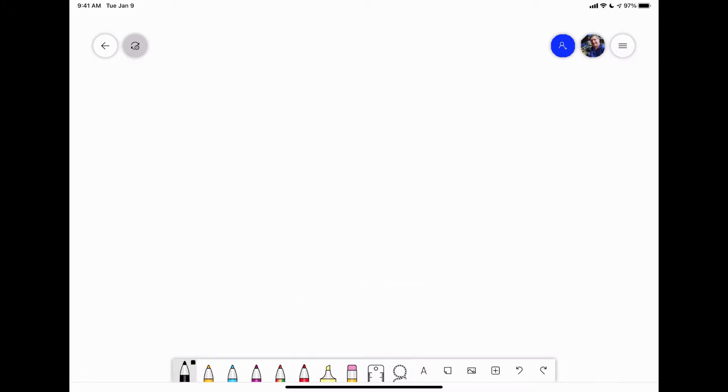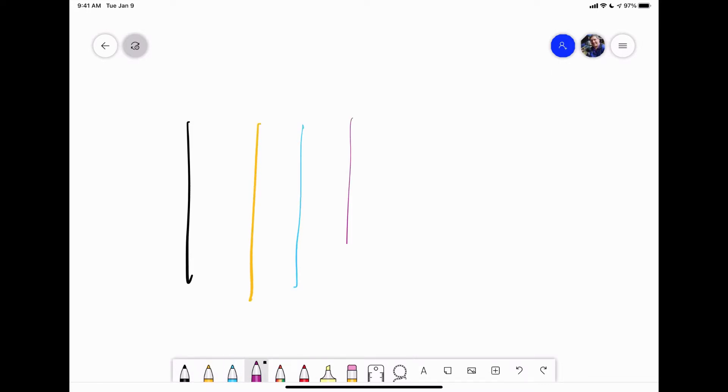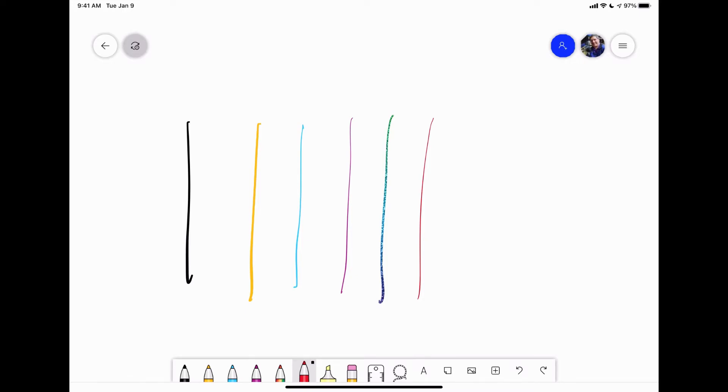Now I can quickly jump between these pens and you'll see it'll carry over the different thickness levels, which is really handy. So if you want to have, it's like having, what?